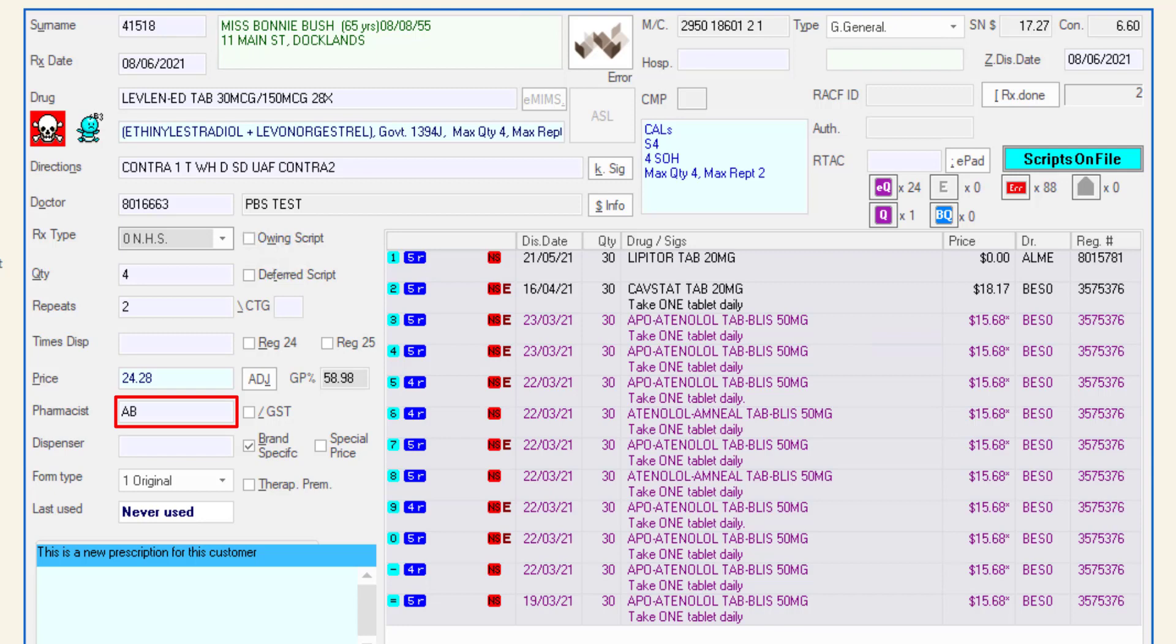If the person dispensing the script is not a fully accredited pharmacist, such as a student or dispense technician, the supervising pharmacist initials should be entered in the pharmacist field. The dispenser should enter their initials in the dispenser field. Again, these must be previously set up in pharmacist maintenance.